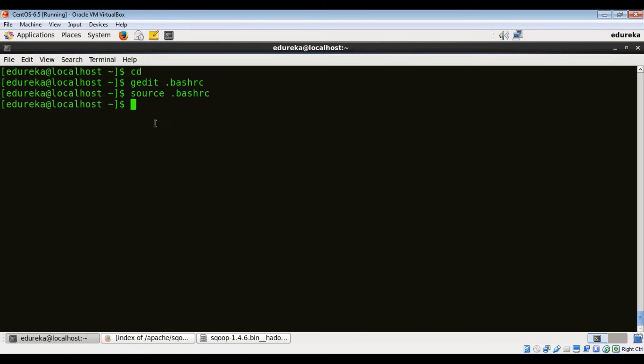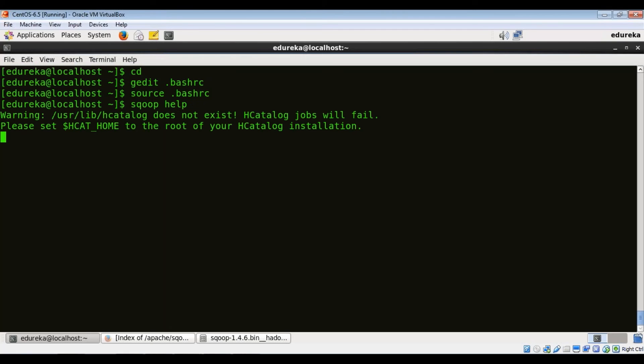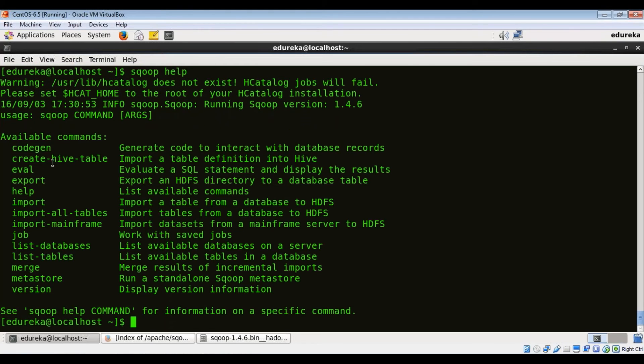Now that this is done, we can just straight away run a command called Sqoop help to find out if Sqoop is working on your system. Sqoop help. Okay. So what do you see here? These are the available commands. This means that Sqoop is successfully set up in your Hadoop cluster.